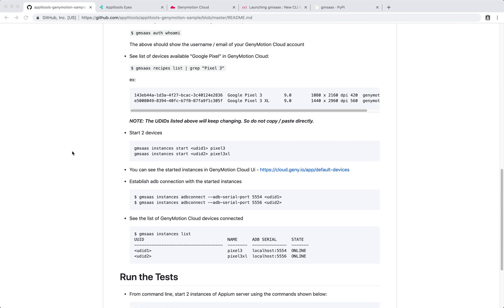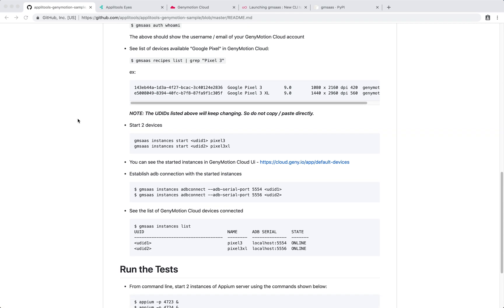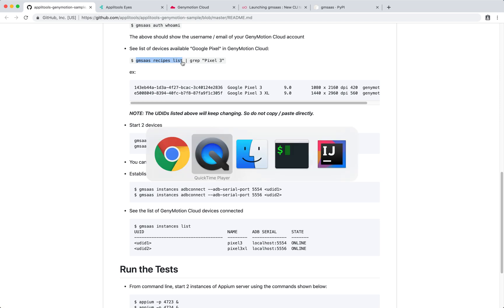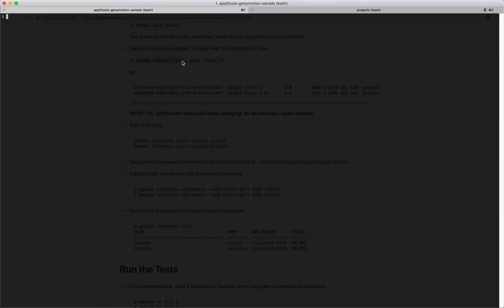For running these tests, we are going to use two devices from Genymotion Cloud, and the ones chosen in this particular demo are Google Pixel 3. You can run the command gmsaas recipes list from command line and get a list of all the available recipes.